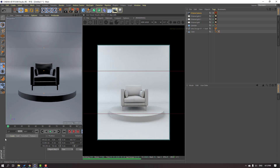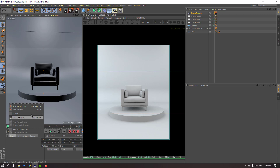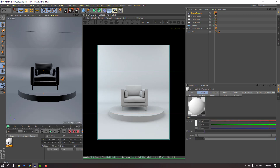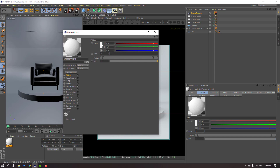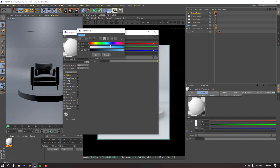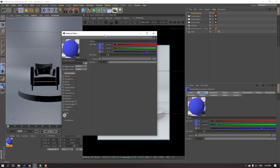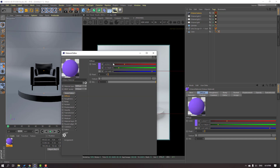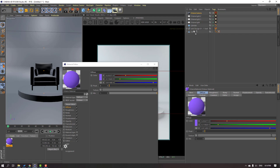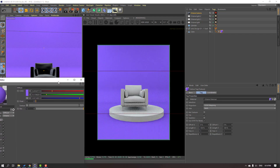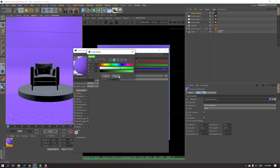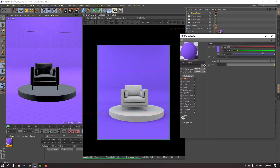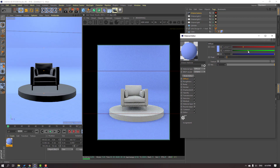Let's go to Materials, Shader, Cinema 4D Octane, and create an Octane Material. Open this Octane material and change the color. Then select this Octane material and apply it to the cube. Let's adjust the color — not bad.